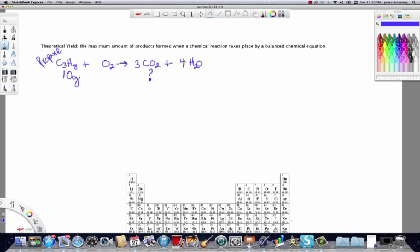Now we have three carbons and eight hydrogens in the products, matching the reactants. That leaves oxygen to balance. From CO2 there are six oxygens, and from water there are four, for a total of ten. So we put a 5 in front of O2, and the chemical equation is now balanced.